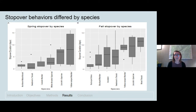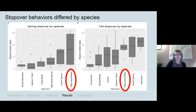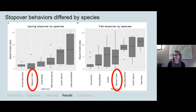We also found that stopover durations varied by species, and that within-species behaviors varied between seasons. For example, yellow-rumped warblers made long stopovers in both spring and fall, with individuals stopping for up to 16 days. Swainson's thrush made relatively short stopovers in spring and then longer stopovers in fall. This highlights the importance of understanding species-specific needs and that behaviors within a species may change seasonally depending on available resources and migration strategies.